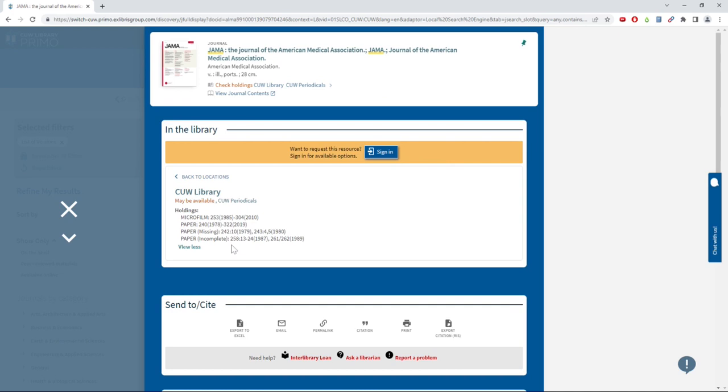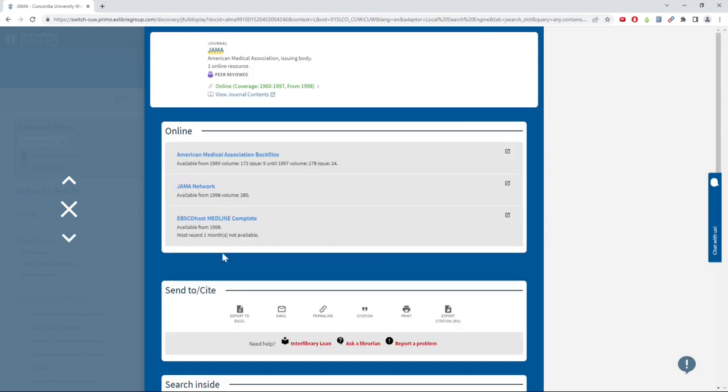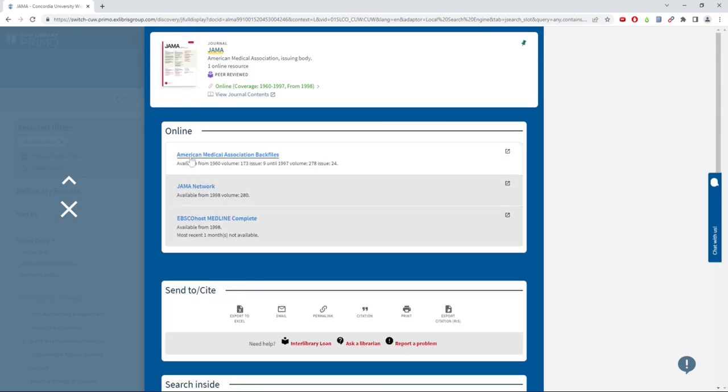Physical copies will be available in the Periodical section of the library. To view digital copies, click on any of the links under the Online section to view the journal online.